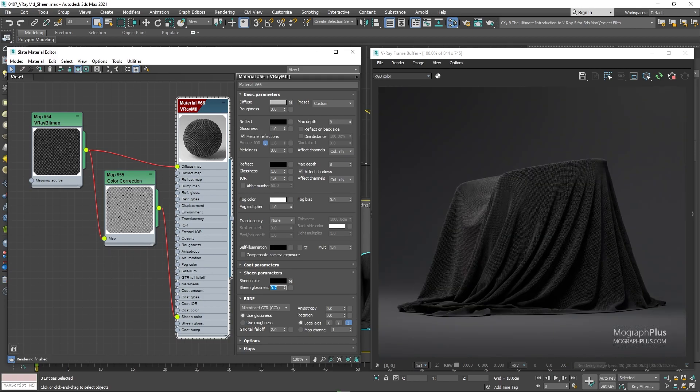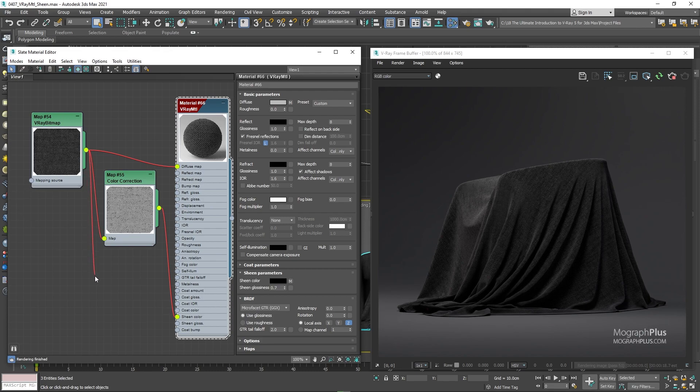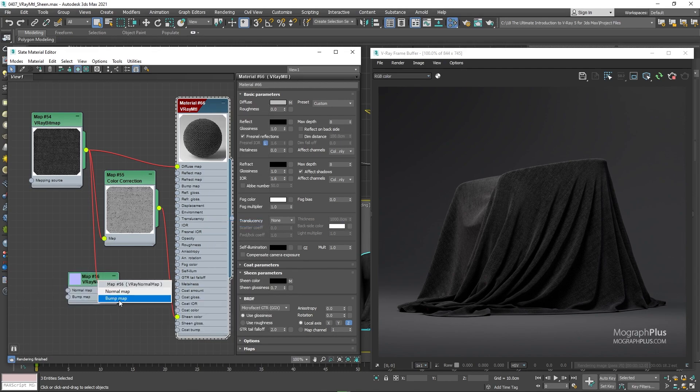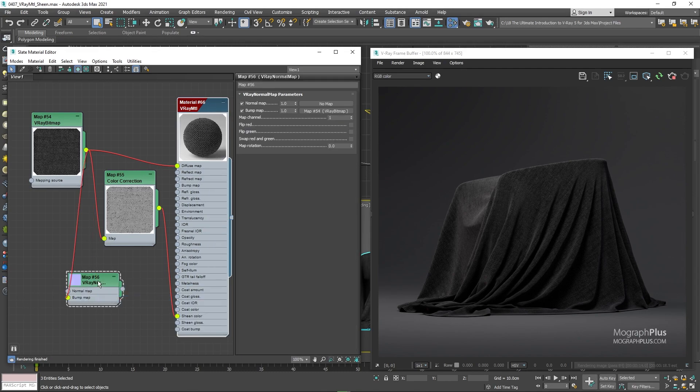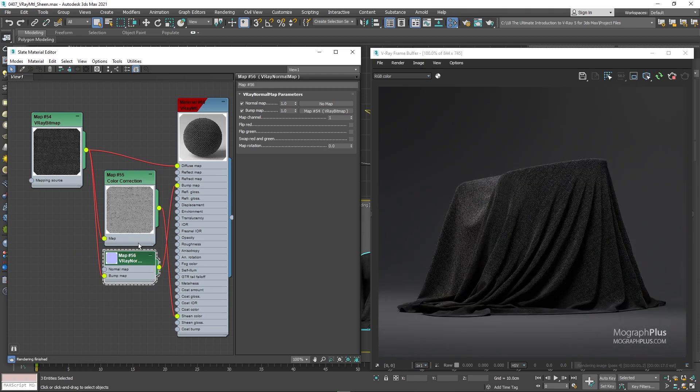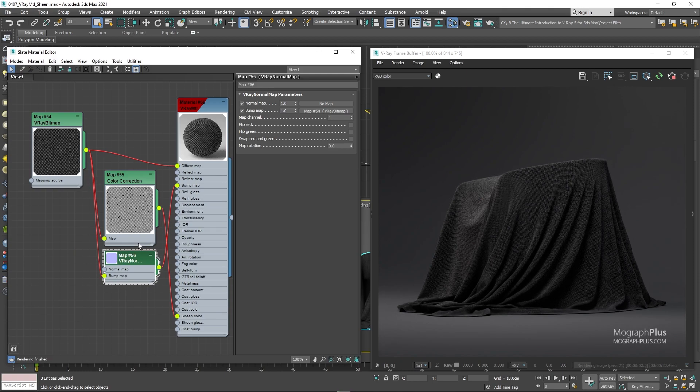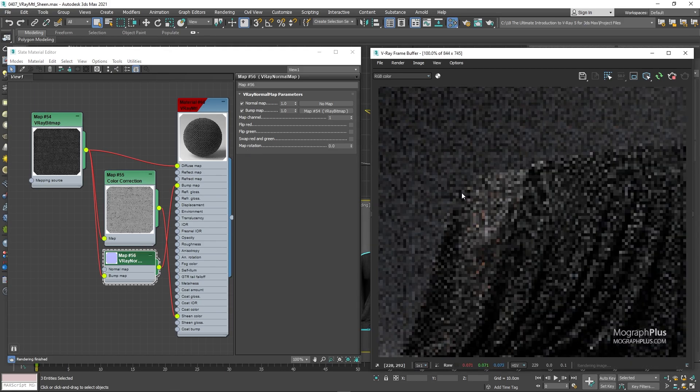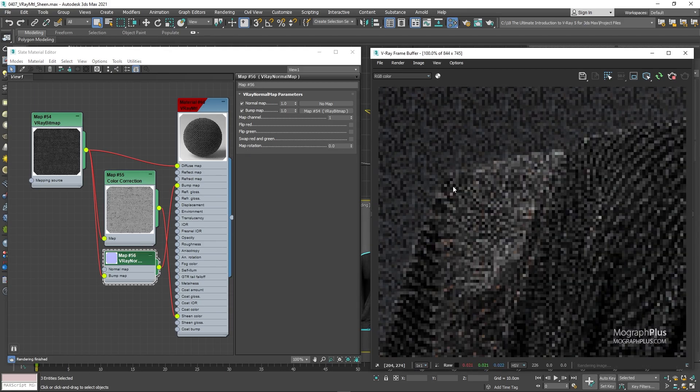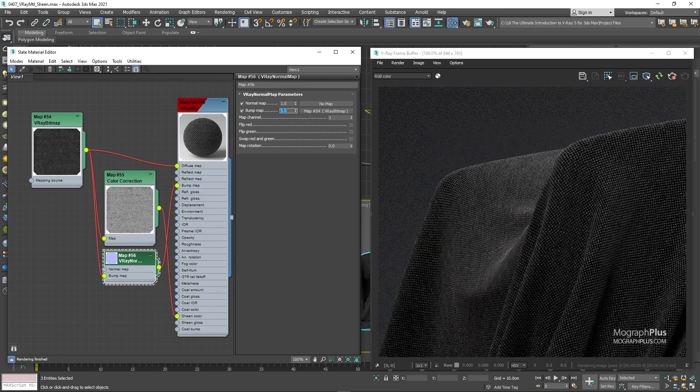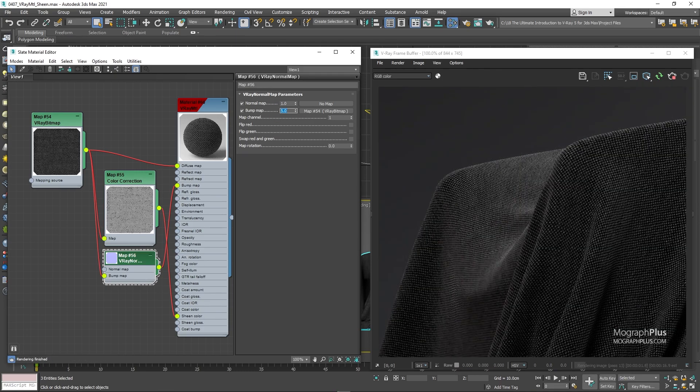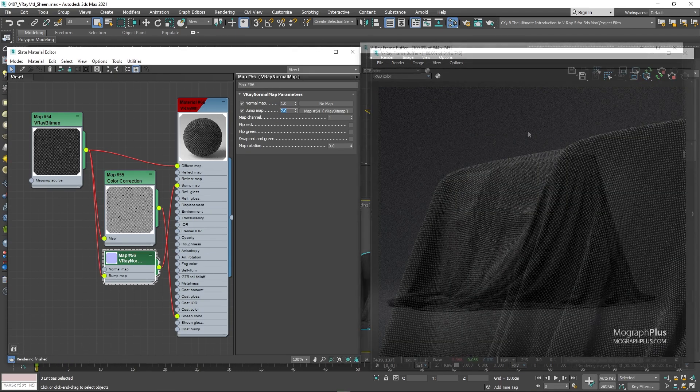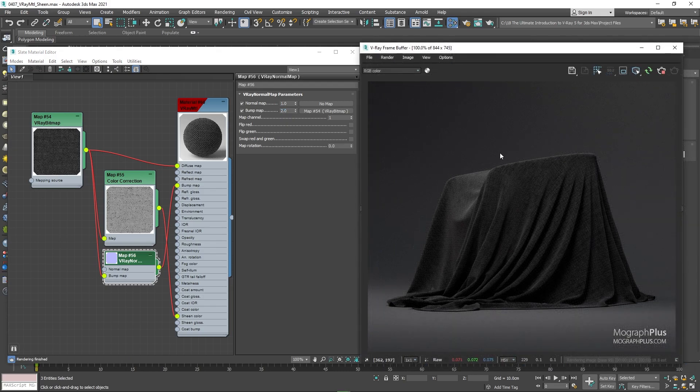Now for the bump map, connect the original fabric texture to the bump input of a very normal node. And use the normal node as the bump input. Now we can increase the bump height to something like one or even two. As we want to make the bumpiness a bit more prominent. And let's see what we get. And here is our beautiful realistic cotton. While we are here,